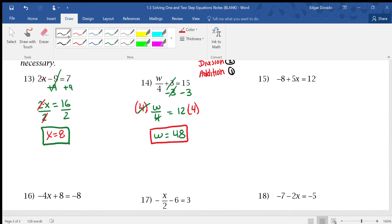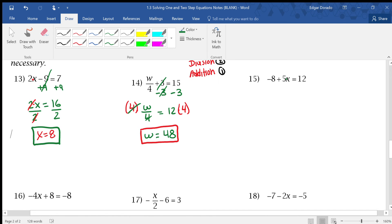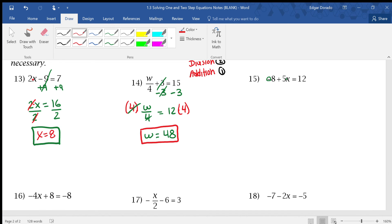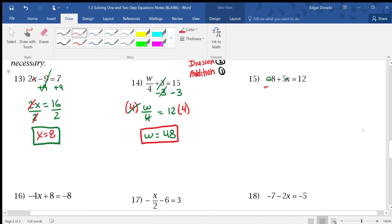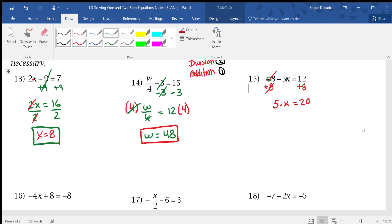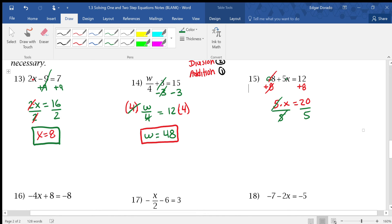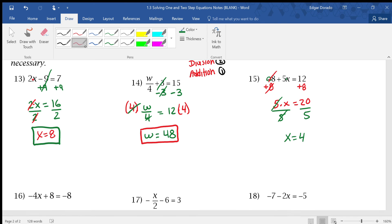Number 15: negative 8 plus 5x equals 12. We have addition and multiplication here. Remember, we're not doing the opposite of a plus — we're doing the opposite of this negative 8. That negative 8 is really subtracting 8, so the opposite is addition. We add 8 to both sides, getting 5x equals 20. Now eliminate the multiplication by dividing by 5. x equals 4 is the final answer.